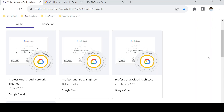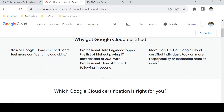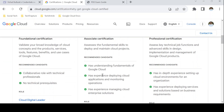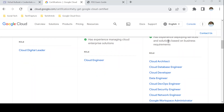Before we dive in, let's see where the Google Cloud Professional Data Engineer exam stands in the certification list. Going to the certification page, the certifications are categorized into three levels: Foundational, Associate, and Professional. The Professional Data Engineer exam sits in the Professional category. There is also a recently introduced Cloud Database Engineer certification, but in this video we are focusing on Professional Data Engineer.